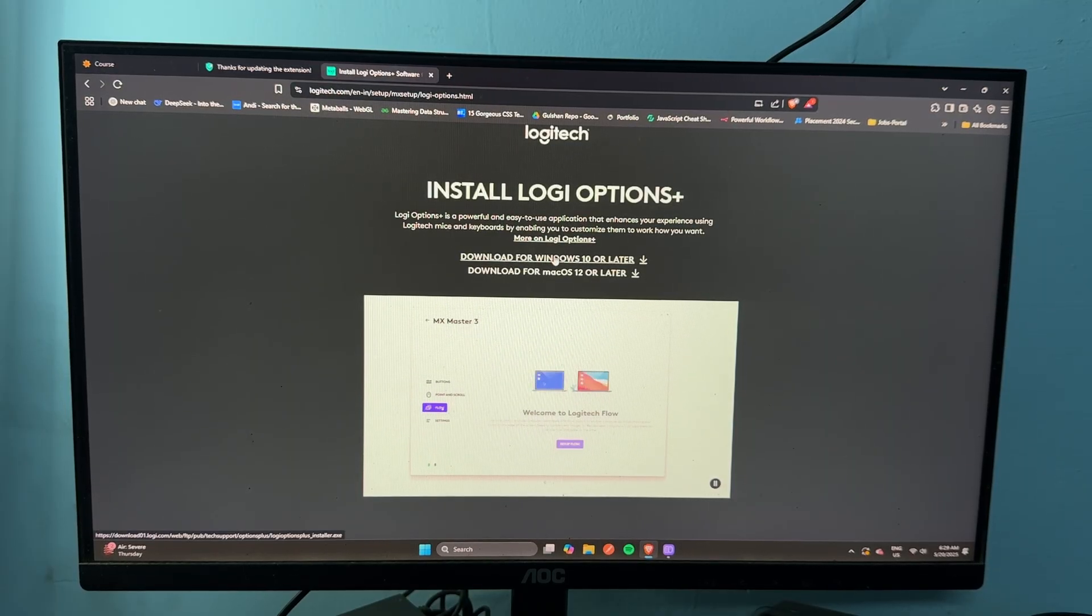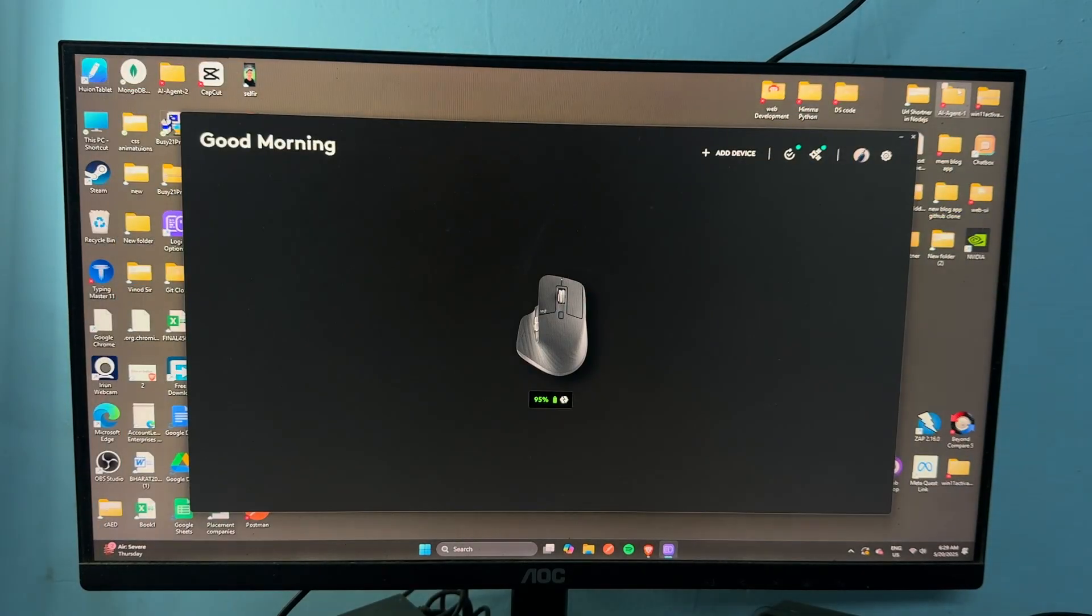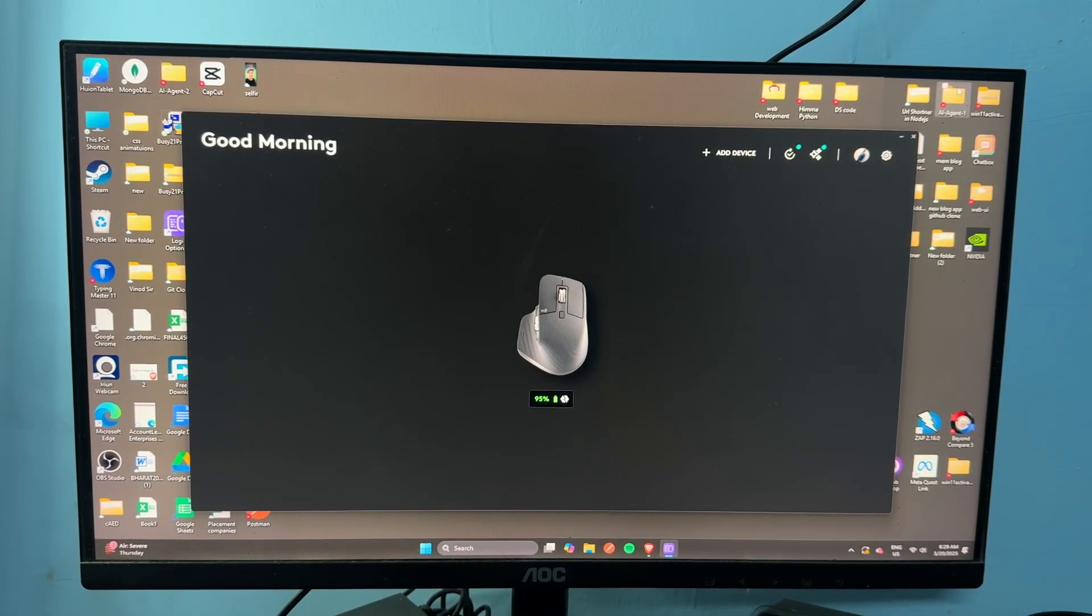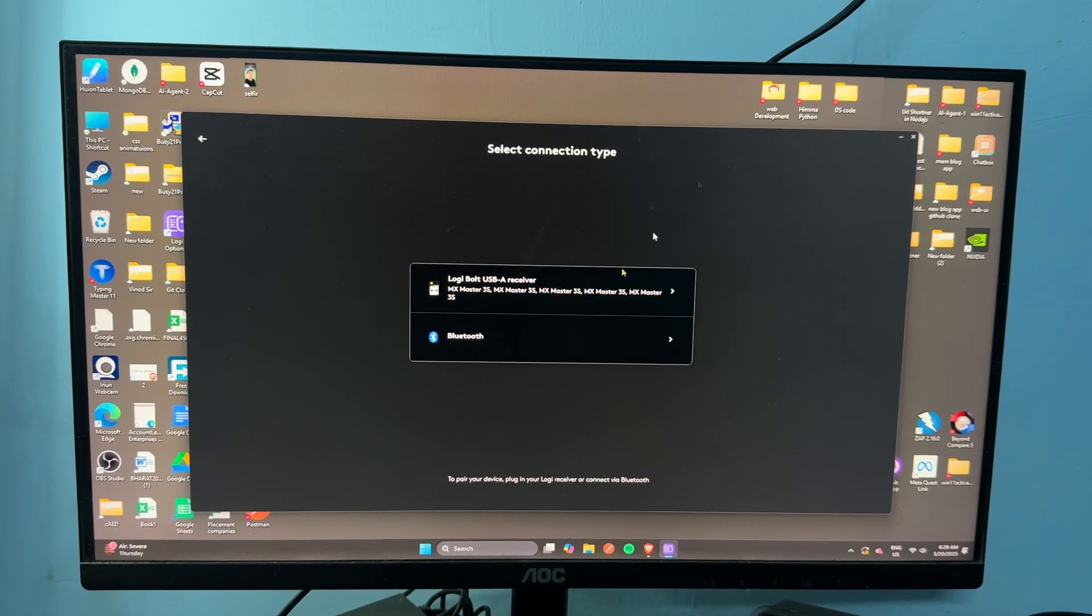Then the download file will appear. Here select Windows or Mac, whichever you have. After that, once you install, simply tap on Add Device.